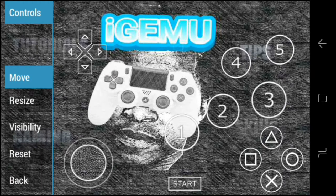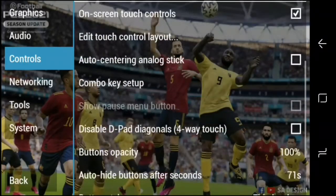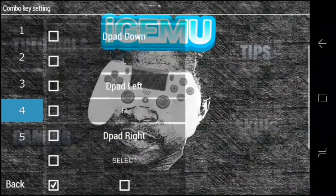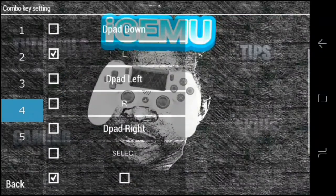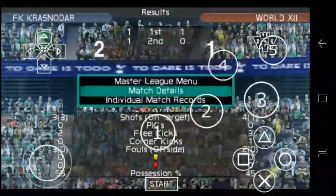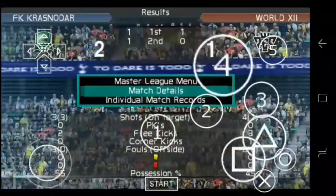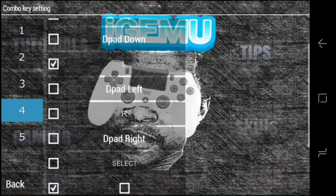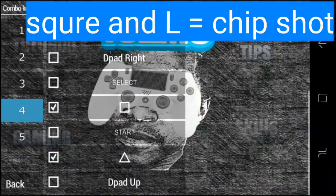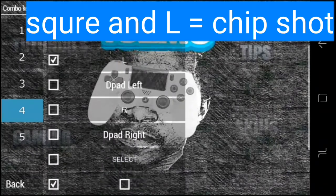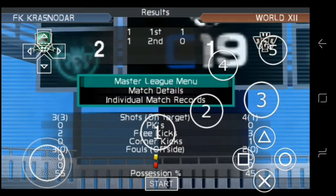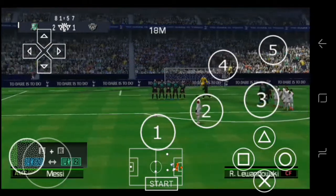Please don't forget to like the video and subscribe — press that red button to subscribe. You must have an email address to subscribe; it's easy to create one. Button four stands for L and Square — that's a chip shot combo, useful for chipping the keeper.